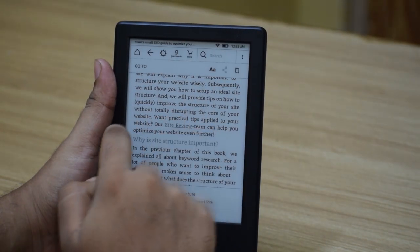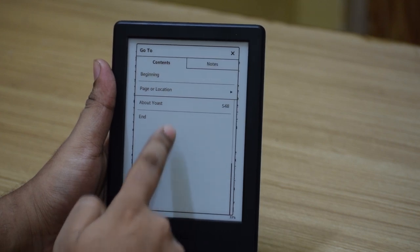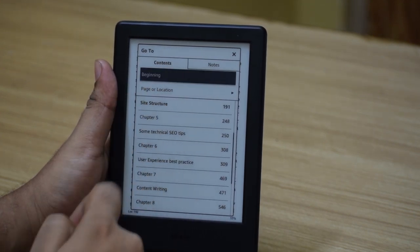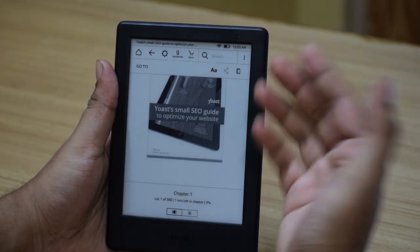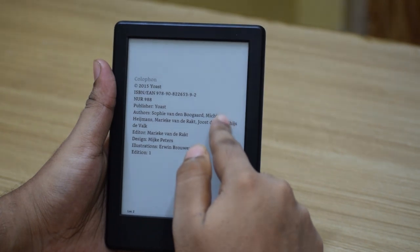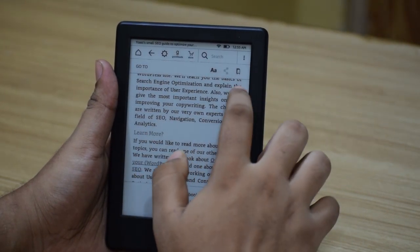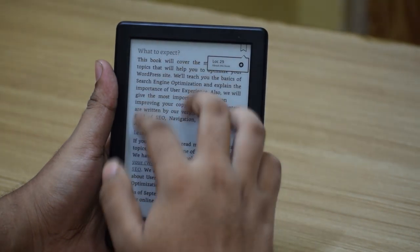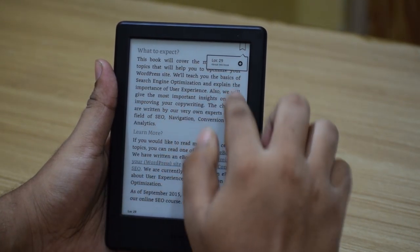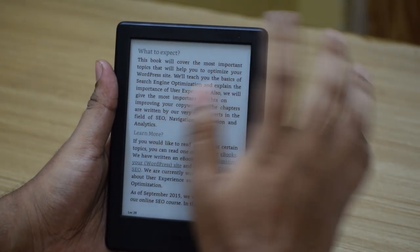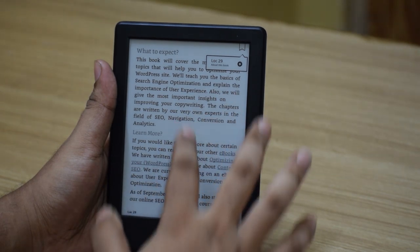You can also jump between chapters by going into the Go To section and selecting any item from the menu, or you can tap on Beginning to go back to the start of the book. You can also bookmark whatever you are reading. If you are on a page and tap the bookmark, the next time you open the book it will open to that bookmarked page. Even if you navigate to a different page and tap bookmark again, you will return to the page where you originally bookmarked.